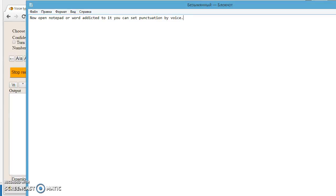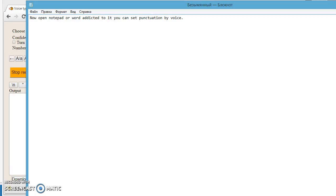You can use voice commands. Scratch that. Now, integration works. Good luck! Exclamation mark!